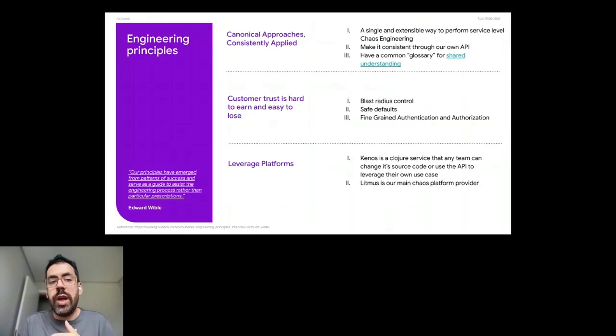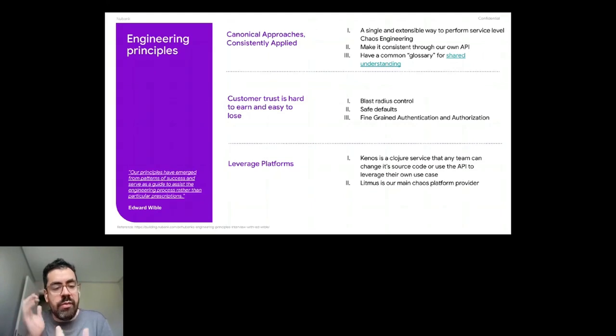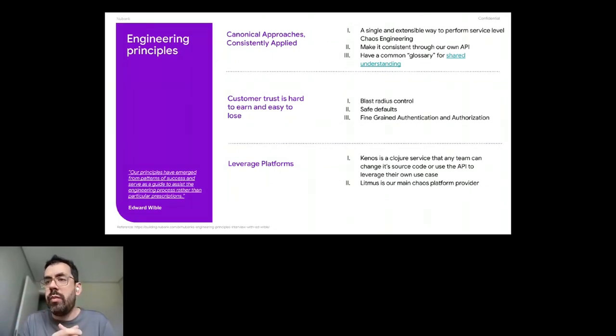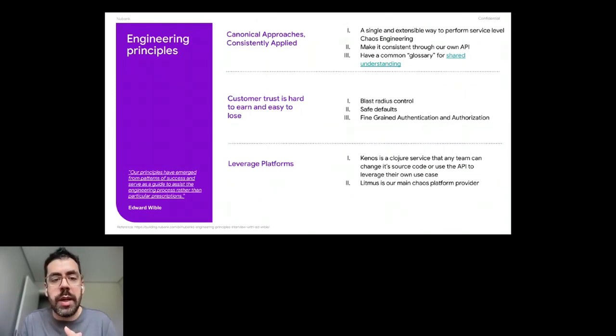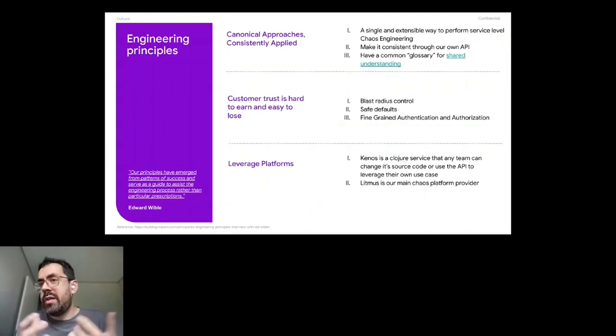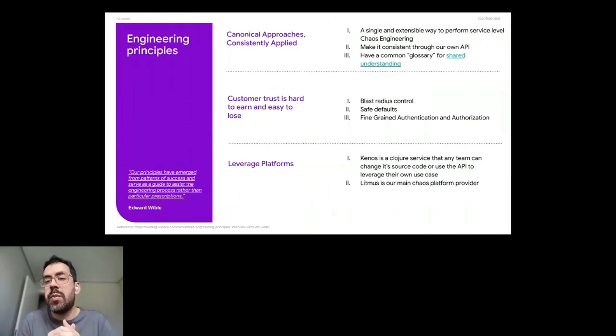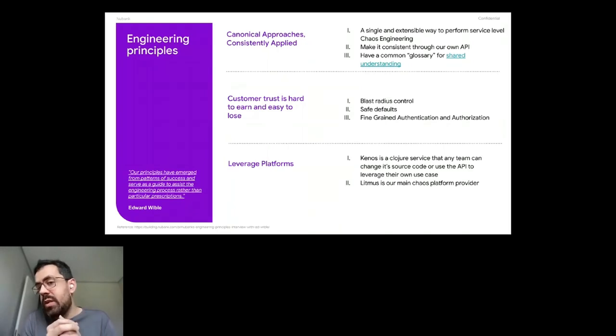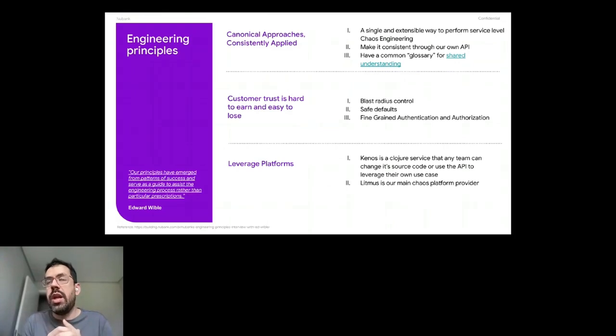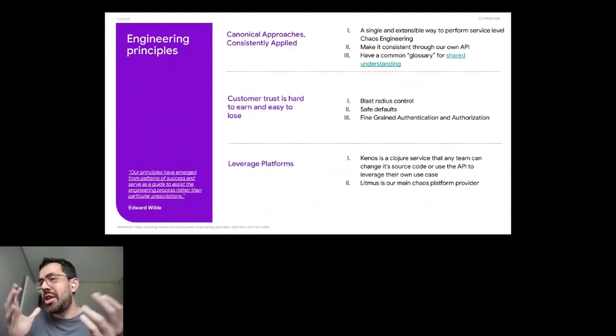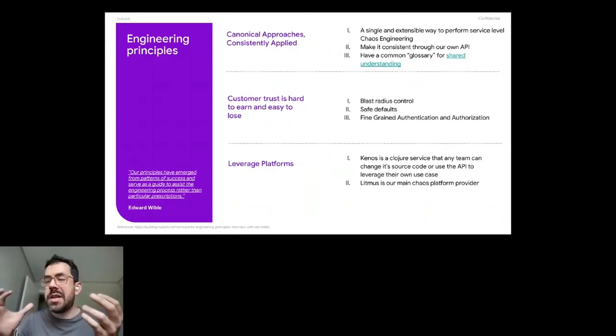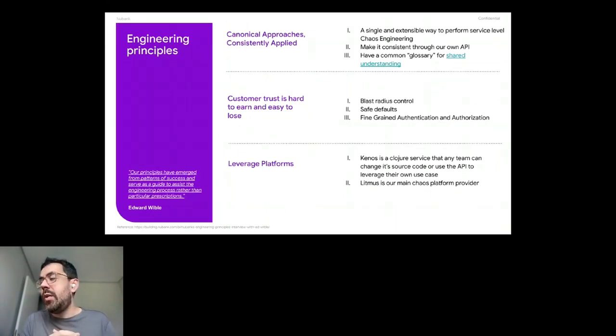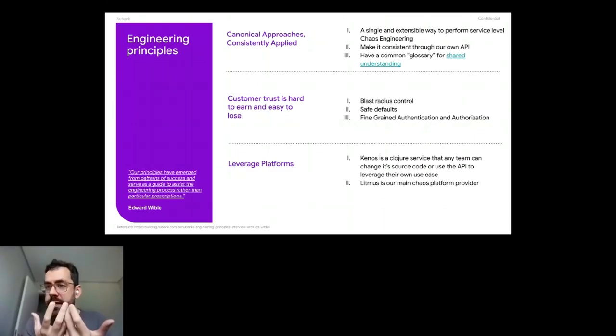We have some engineering principles. There are patterns of success that serve as a guide to assist on our engineering process. And we have six principles, but we're going to talk a little bit more about three of them. Like that are canonical approaches consistently applied, customer's trust is hard to earn and easy to lose, and leverage the platforms. So about the canonical one, that was the main topic. We have a single and extensible way to perform service level engineering. So centralizing that into Kenos was a way to do it. We make it consistent through our own API so we can control versions also and the payload of experiments. So we have our common understanding that comes from XP programming.